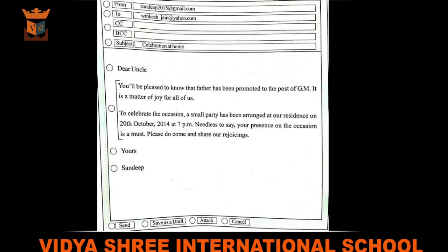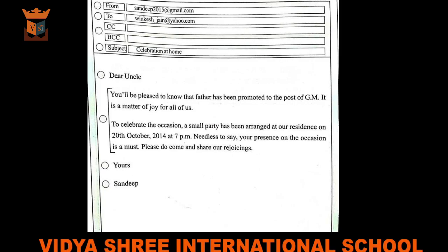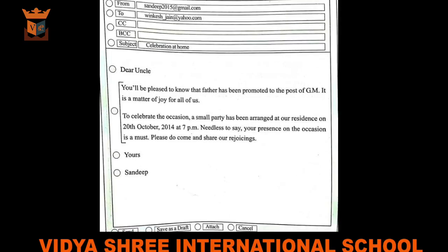When your message is ready, if you want to save it in a folder you can click on 'Save as Draft.' If you want to add a document, image, or photograph, you can click on the attach button. You can also cancel your action by clicking the cancel button.